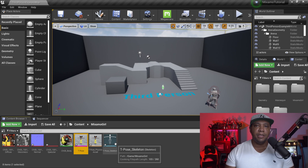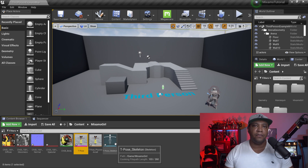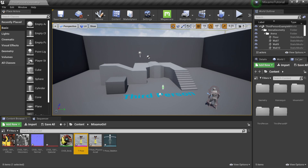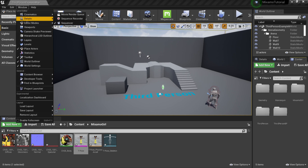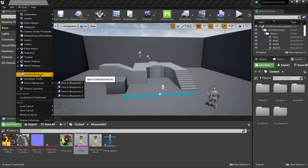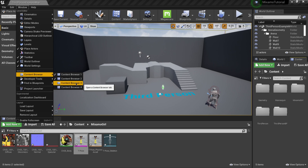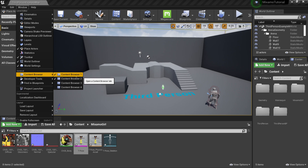I like to have two Content Browsers open — it makes it faster and easier to go back and forth between files. If you want to follow along, go to Window and come down to Content Browser. You can have up to four. I have Content Browser 1 at the bottom and Content Browser 2 over here beside the Details tab.